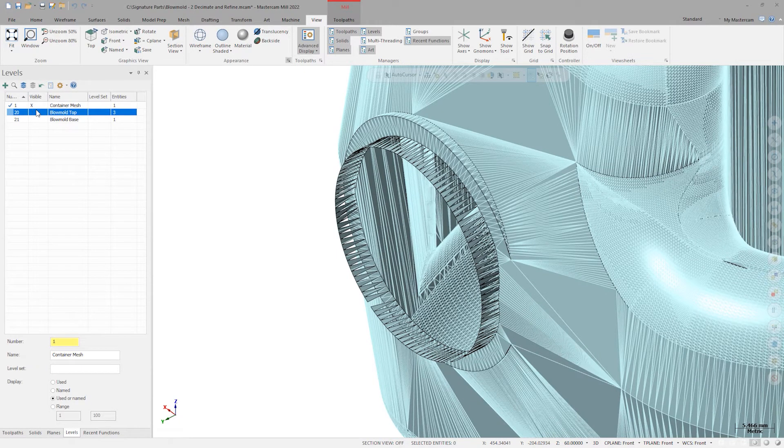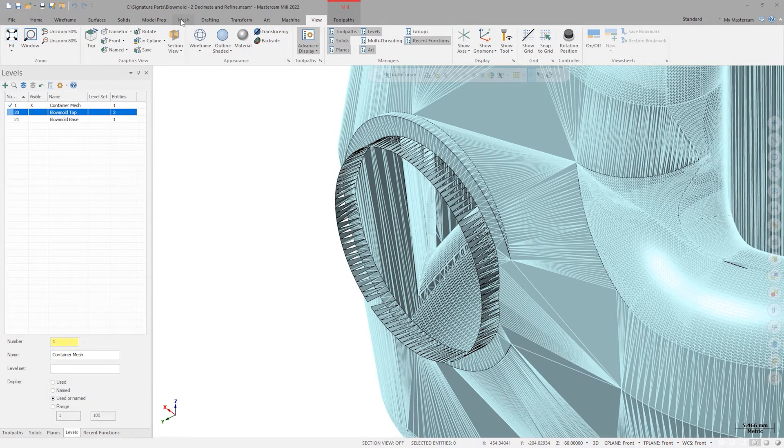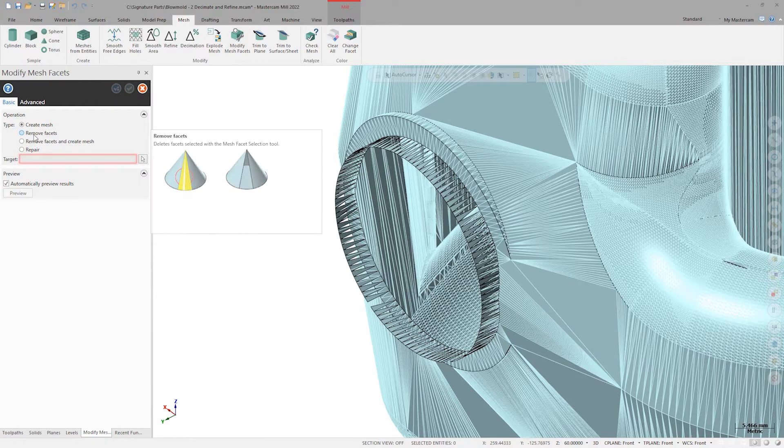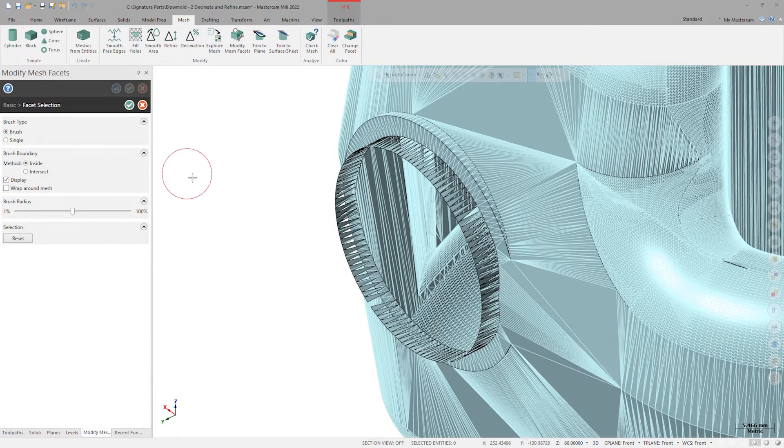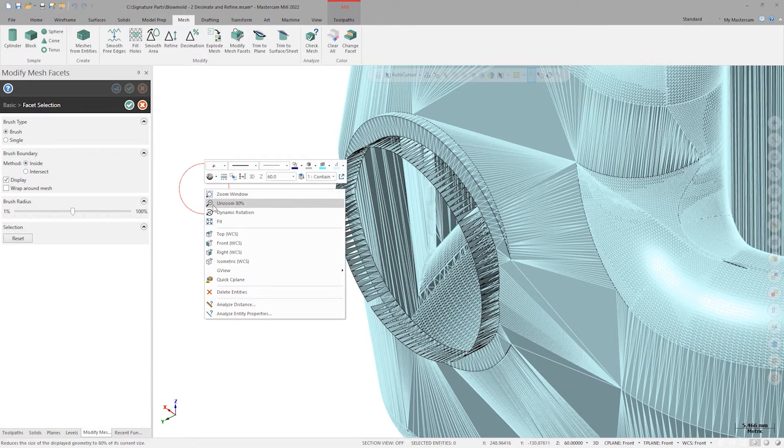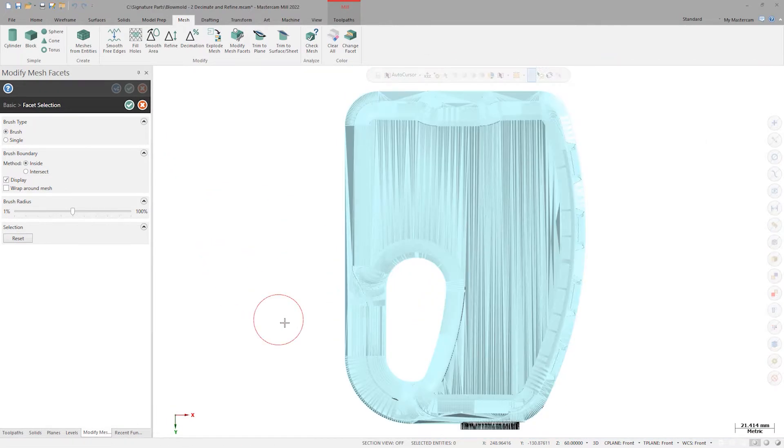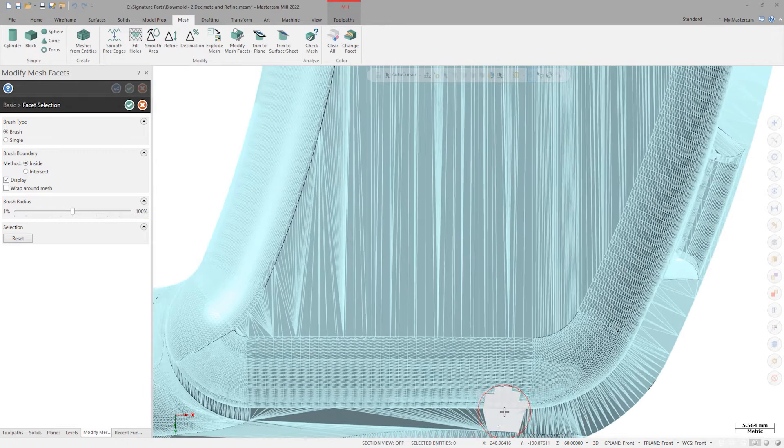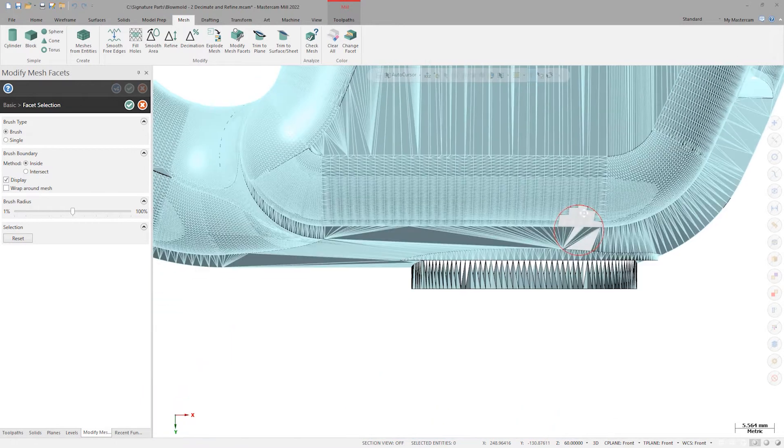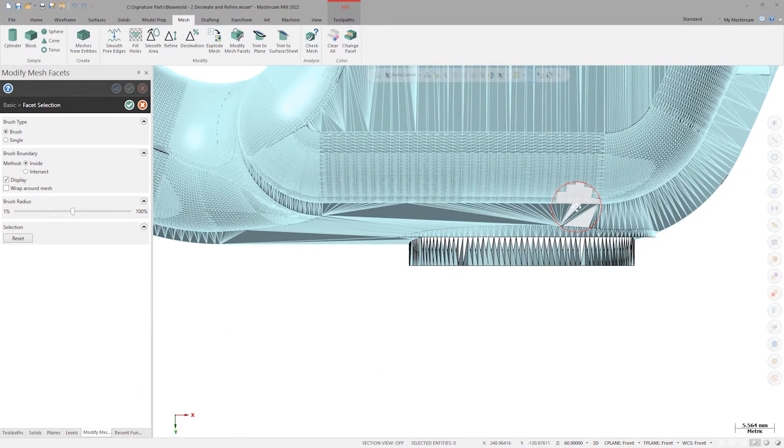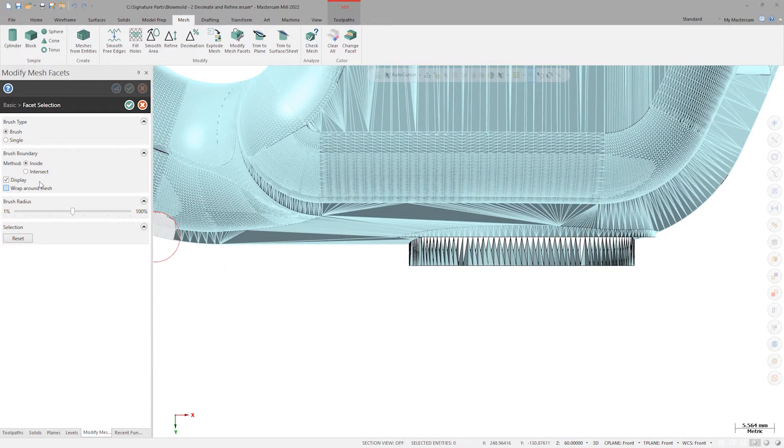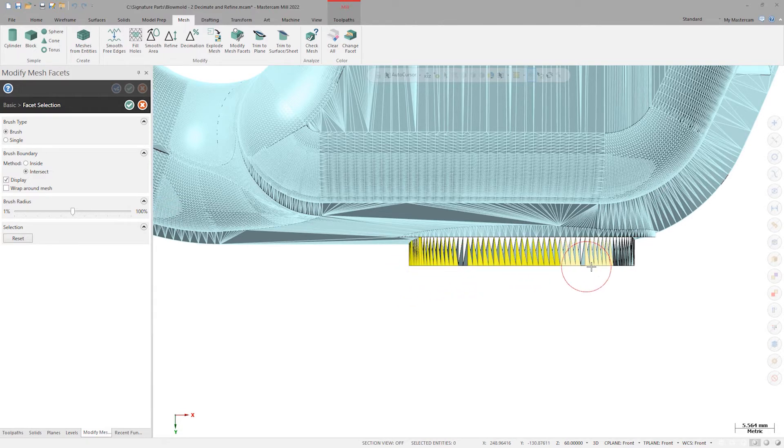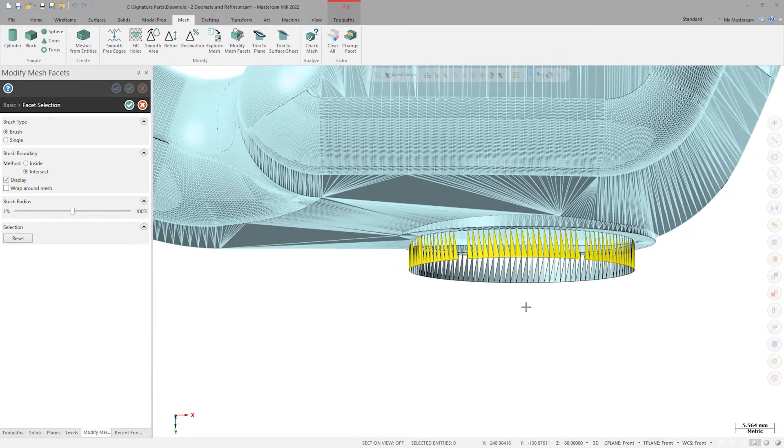I'll launch the modify mesh facets command to address these. I'll choose remove facets for the operation type and then move on to select the target facets. If I snap to the front view here and try to left click and drag to scrub and select these facets, you can see that I'm actually only getting the front facets in the selection and missing the facets on the flange backside of this orifice.